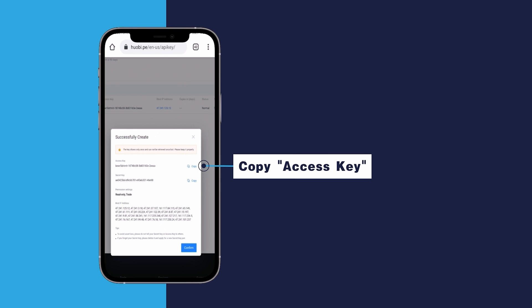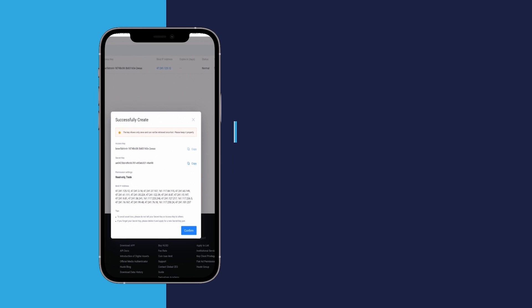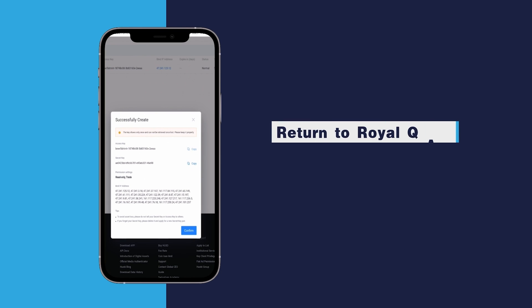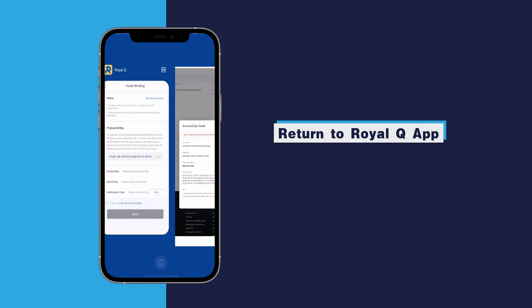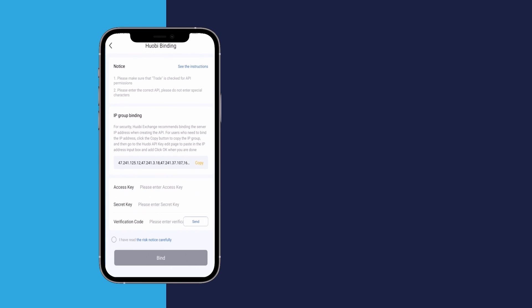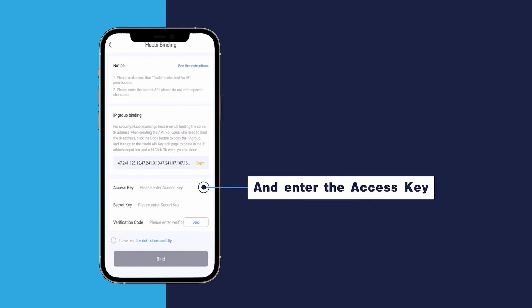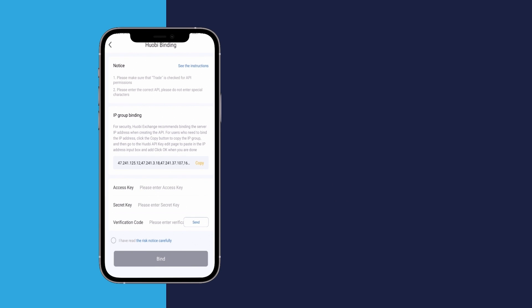Copy access key. Return to Royal Q app and enter the access key.